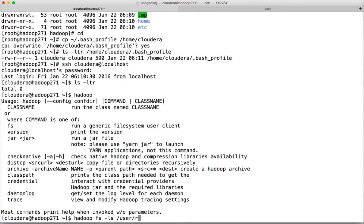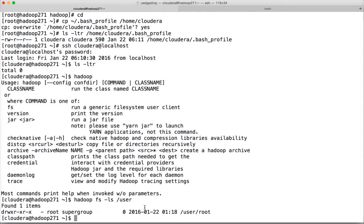That's the only directory we have in HDFS. As cloudera you can only read files from this location — you cannot write because only root has write permissions. You can only read using hadoop fs -ls or cat commands. You cannot copy new files into HDFS at this location.